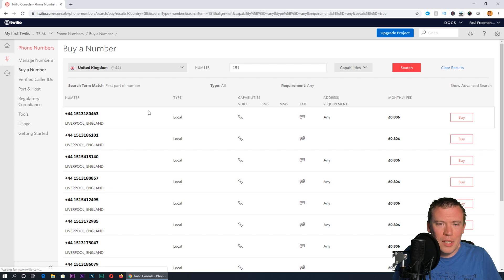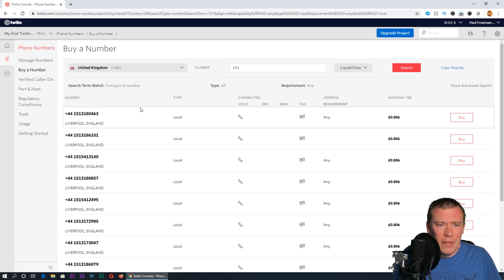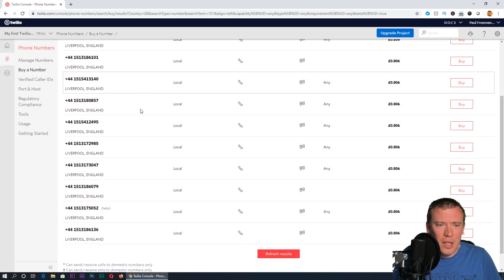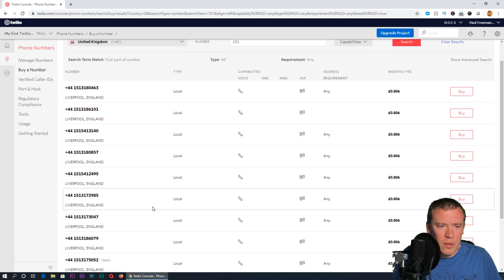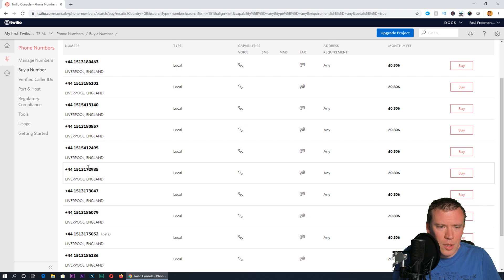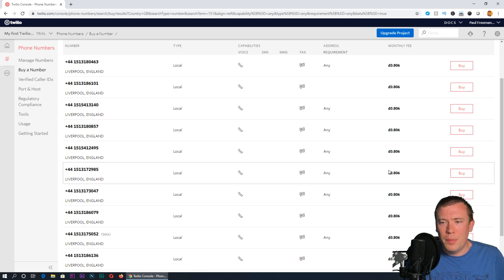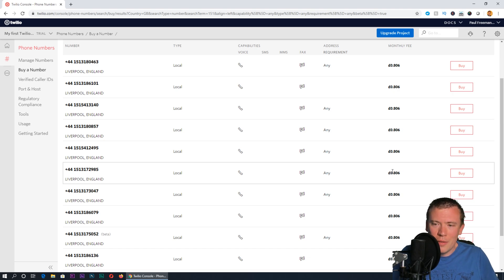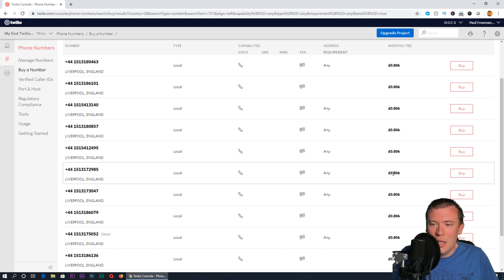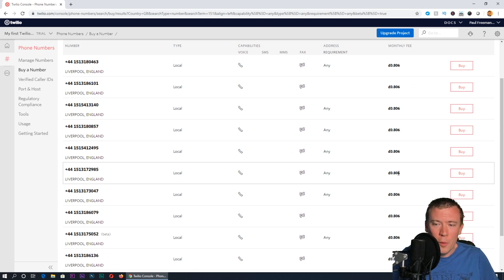It'll bring up a list of Liverpool numbers that I can go for. I'll go for—it's got a nice ending there. The cost per month to rent just the number—everything's in dollars and these are dollar conversions—is one dollar a month, which at the moment is about 80.6 pence per month.